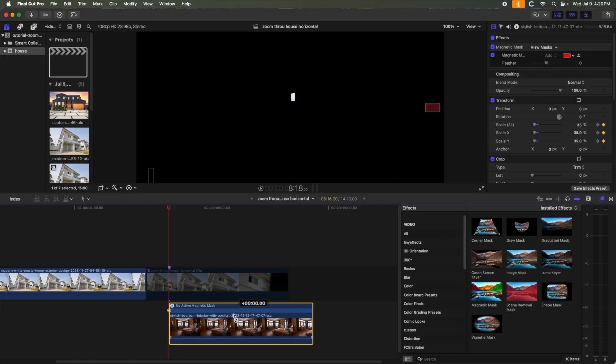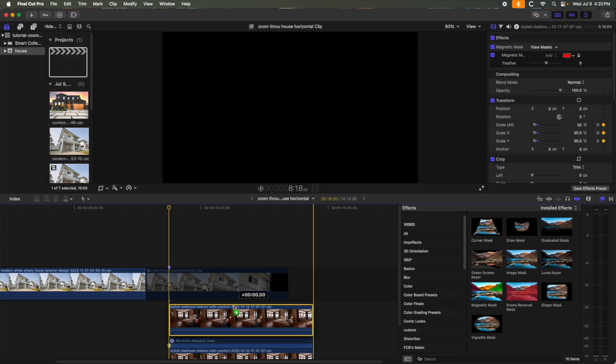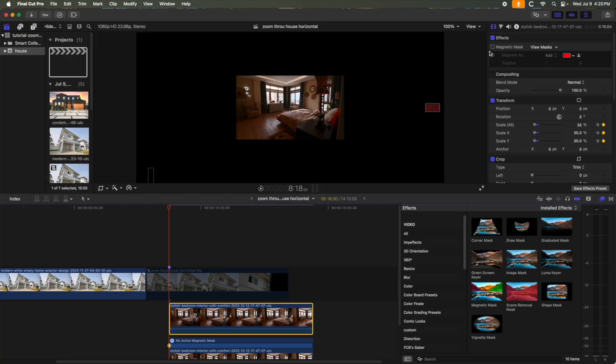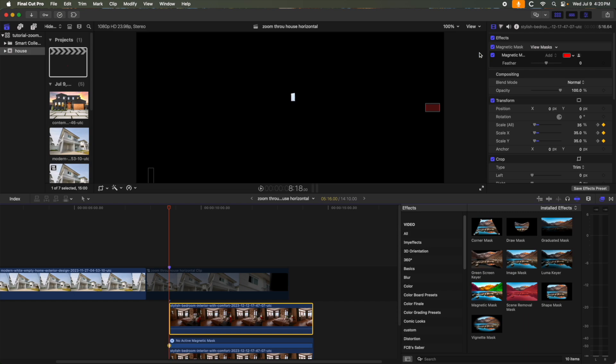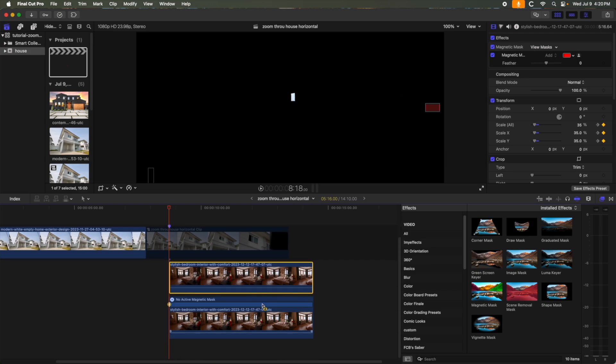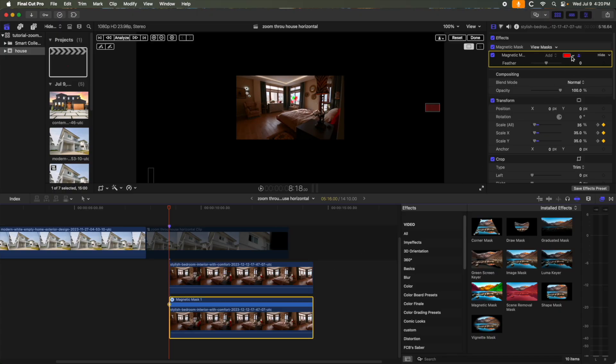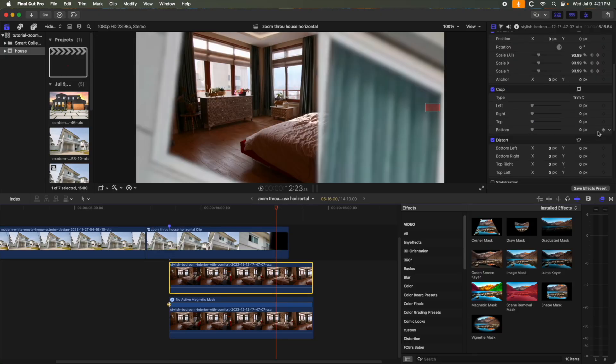Next, we again want to simulate the window opening, so first Option Up to copy the clip. You can see the window isolated by the magnetic mask. Let me click the mask off for a second. Let's turn the mask back on and again utilize Crop to make the window open. First, invert the mask on the bottom clip.